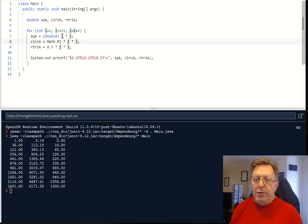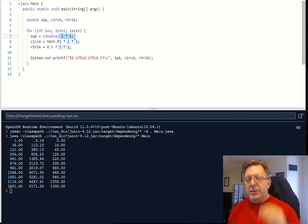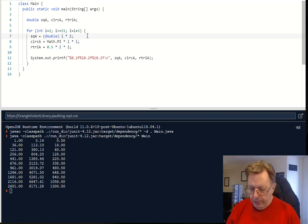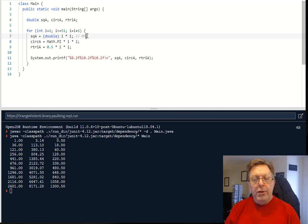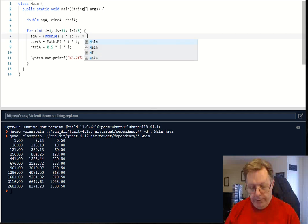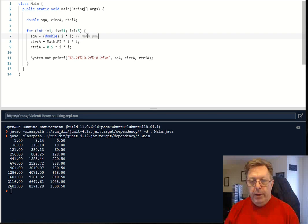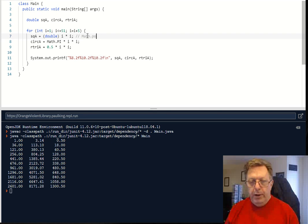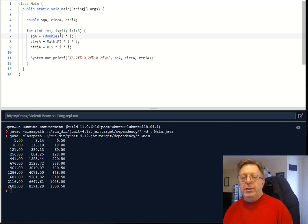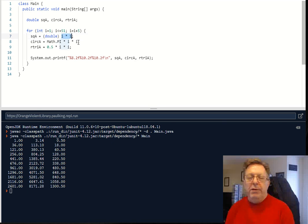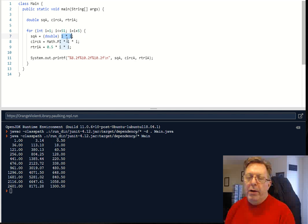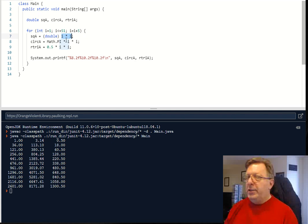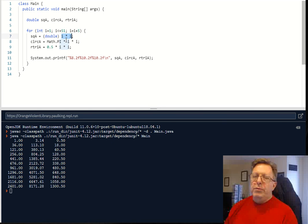Notice also that squaring a number should not be rocket science. I could have said of course something like Math.pow and have something put in there, but I didn't. I think it's perfectly fine to have a number multiplied by itself. And since we're only squaring or at most cubing numbers, then why not just have i times i, or i times i times i if necessary.